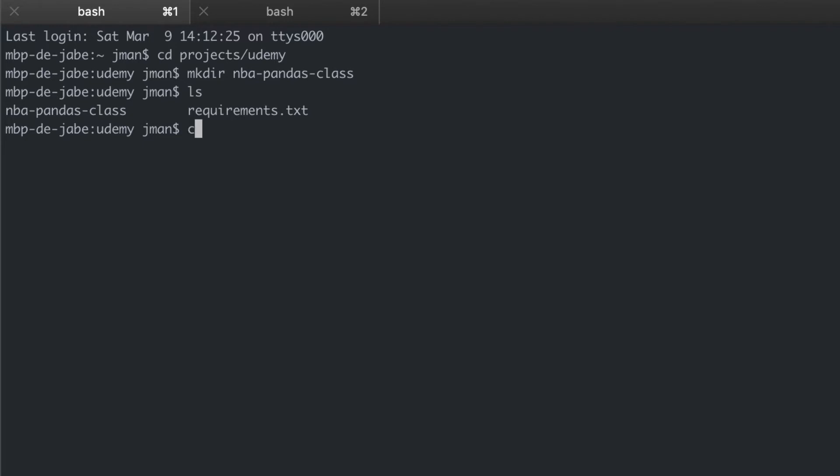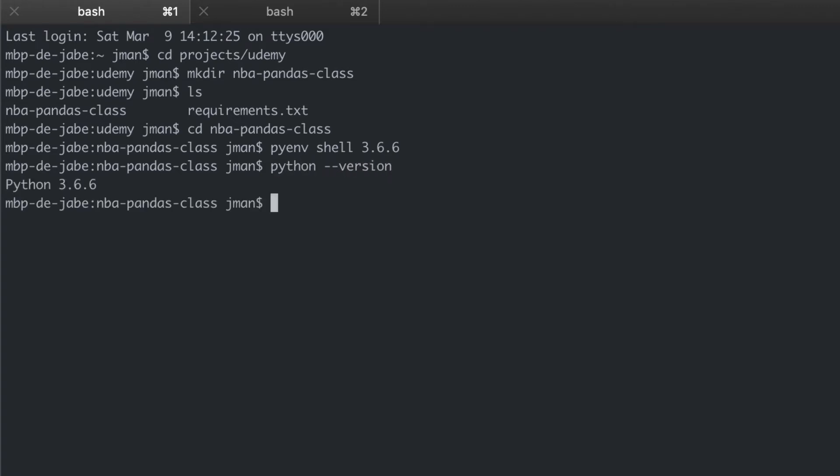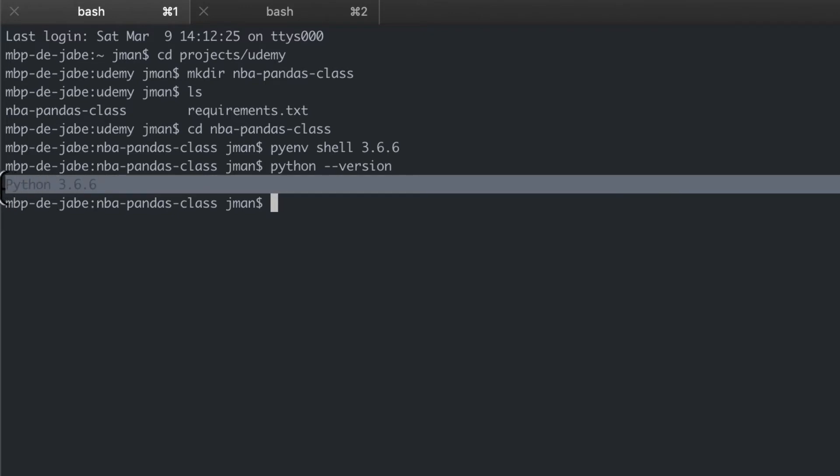So we can cd mba-pandas-class and then pyenv shell 3.6.6. We don't get any confirmation but we can verify it's the correct version with python --version. Great. We see that it's 3.6.6.